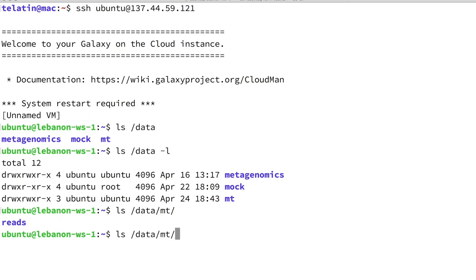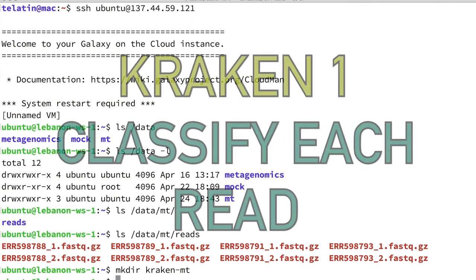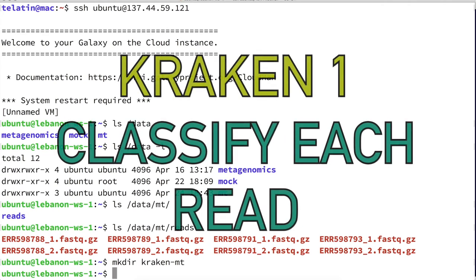There is a subdirectory called reads. Here we have four samples from the study mentioned by Mark's group, and thus eight files, since we have paired-end reads. Now we can start classifying one of these. I can create a directory called kraken.mt to store our outputs.